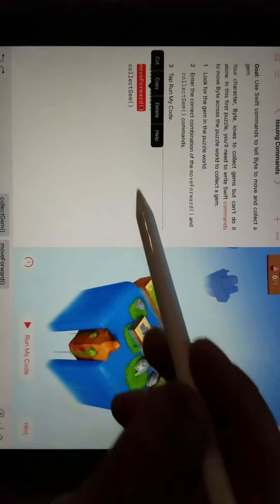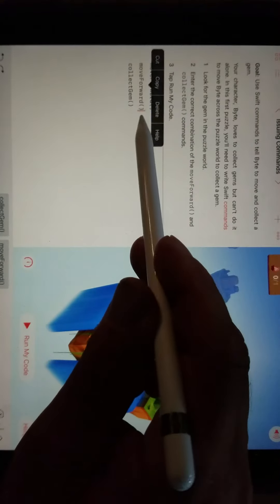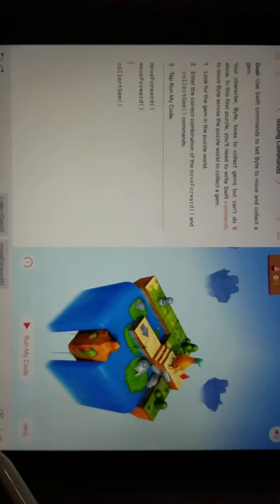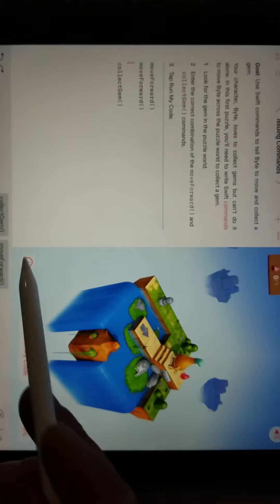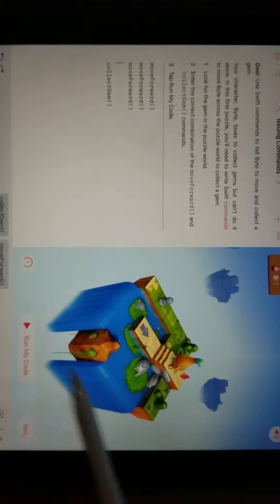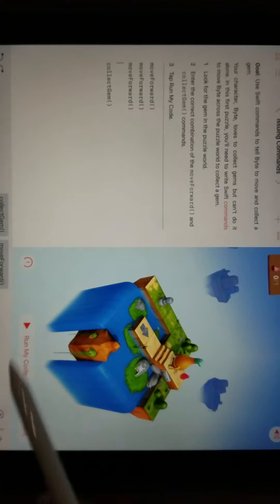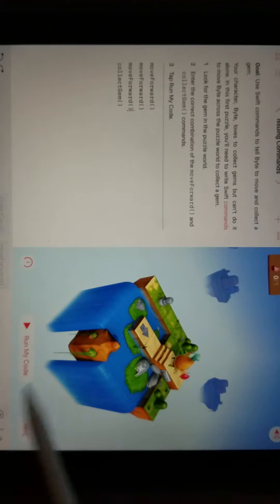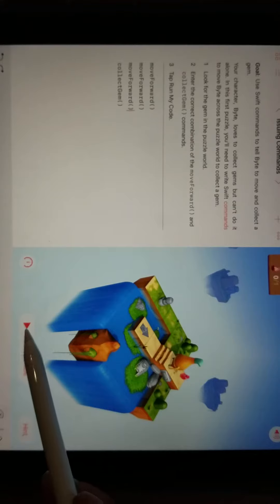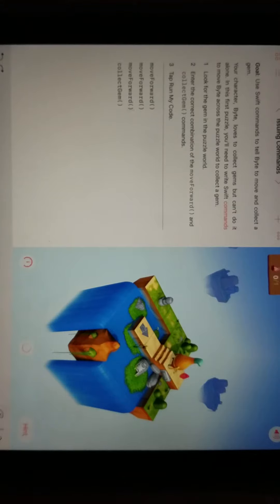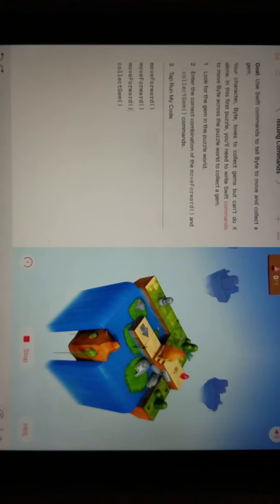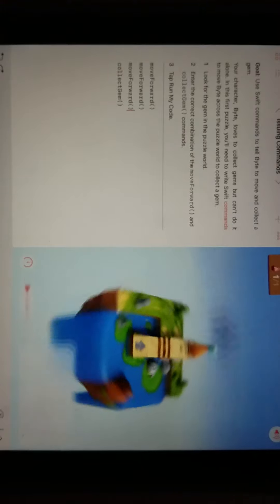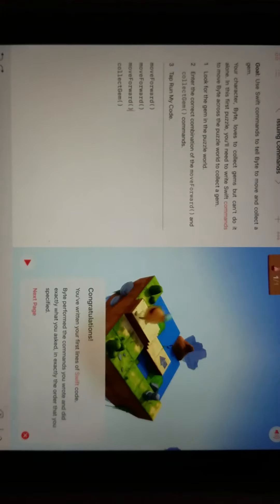So then we have to go in here, and we've got to hit enter and go down. We need one more move forward in there. And then we can backspace that. Let me try to run this code. Yay, I did it.